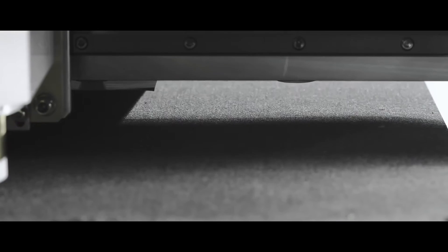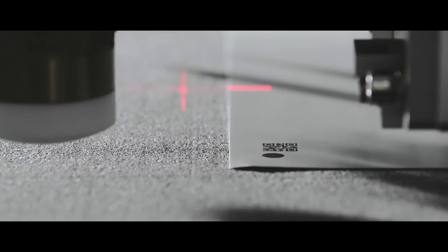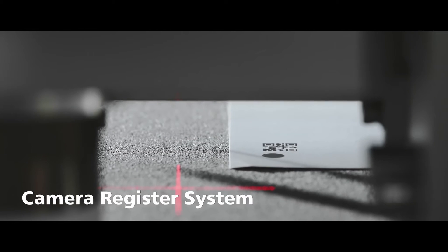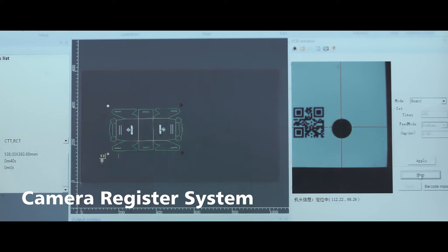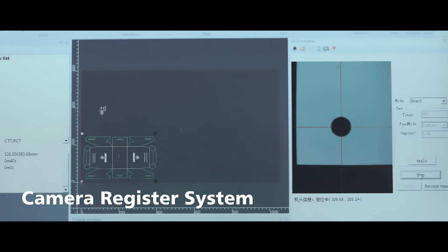Camera register system CCD model can read file barcode or QR code for cutting, while camera position system can read file cutting path accordingly.